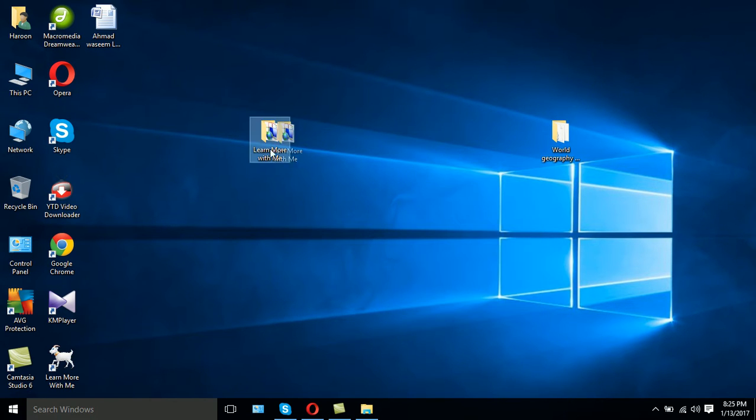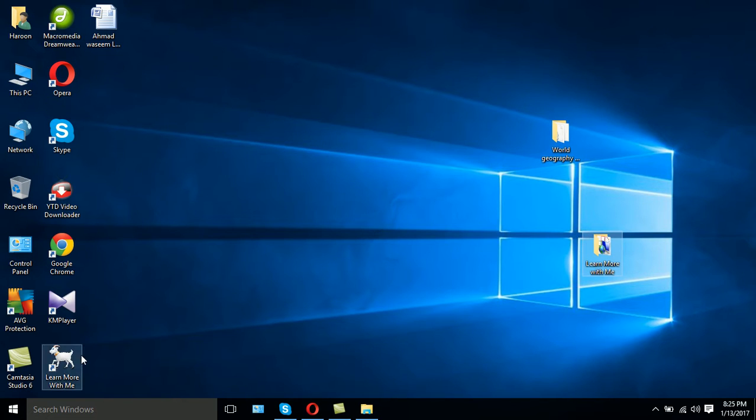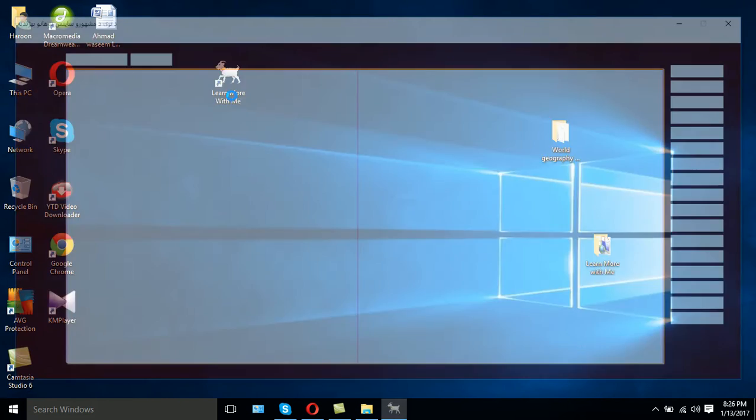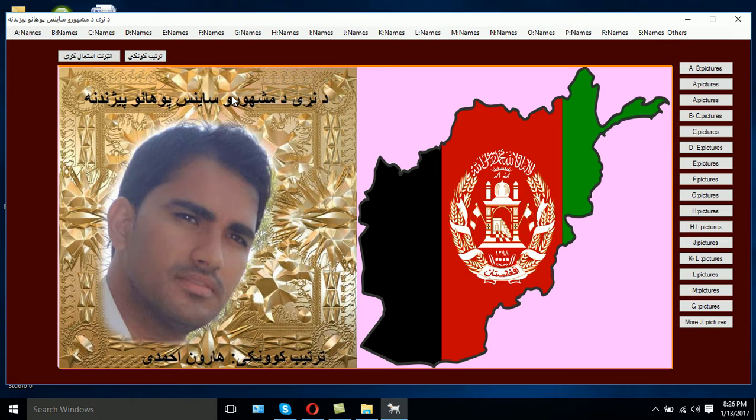Once the software is installed you will find this icon on your screen. So double click on the icon, the software will open, and once the software opens I'll introduce all those facilities which it has.